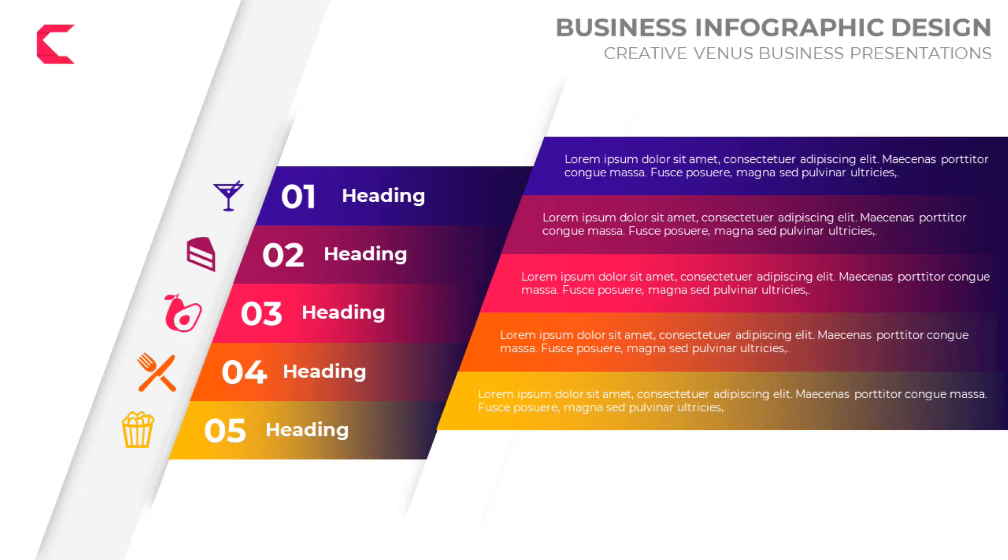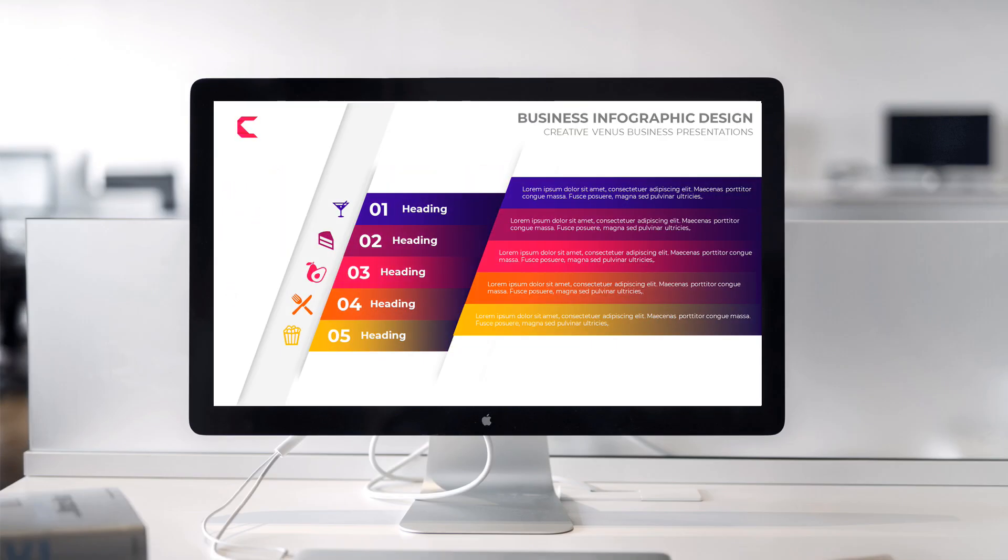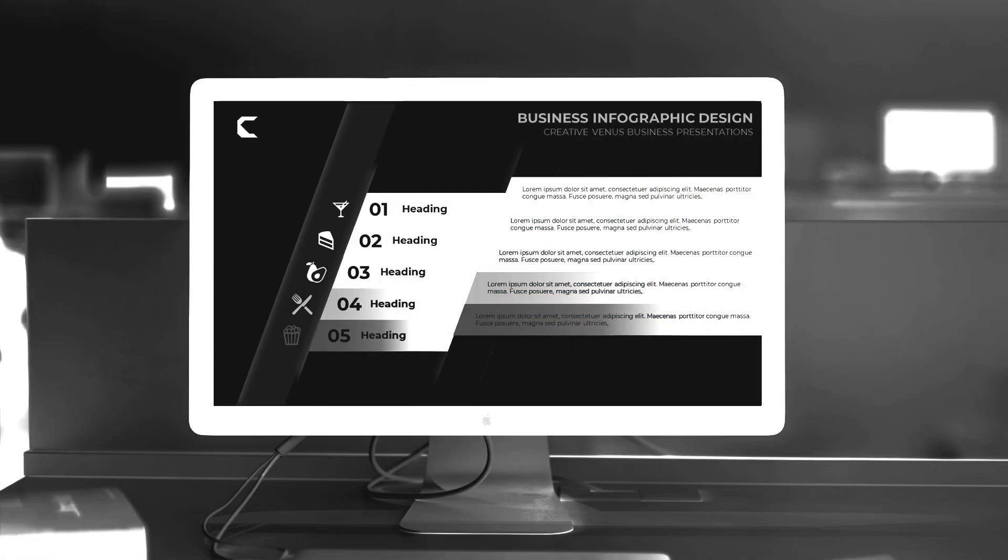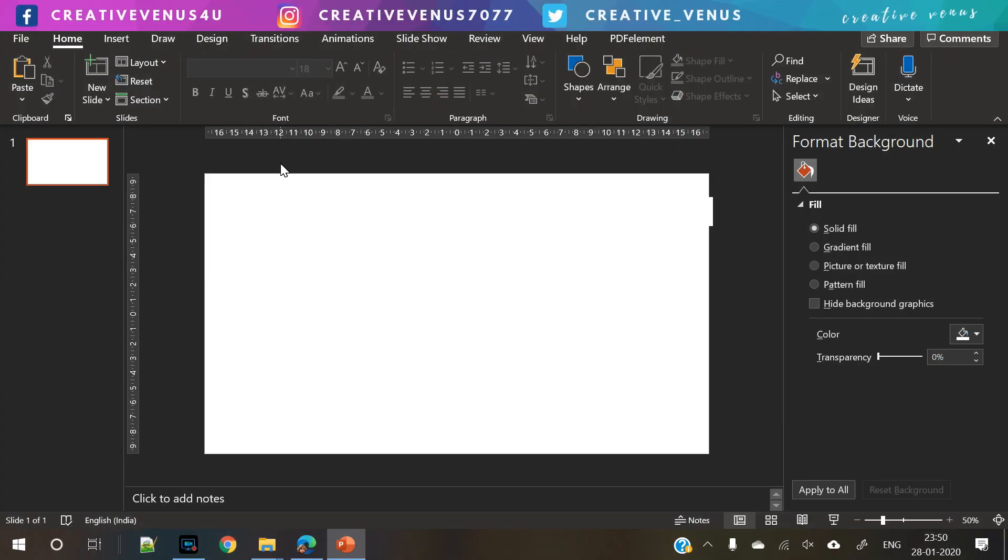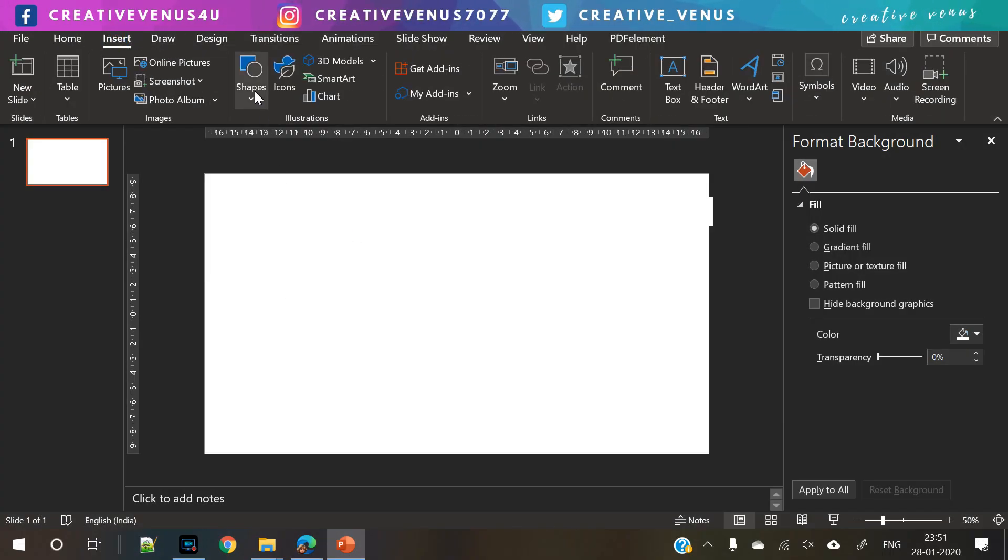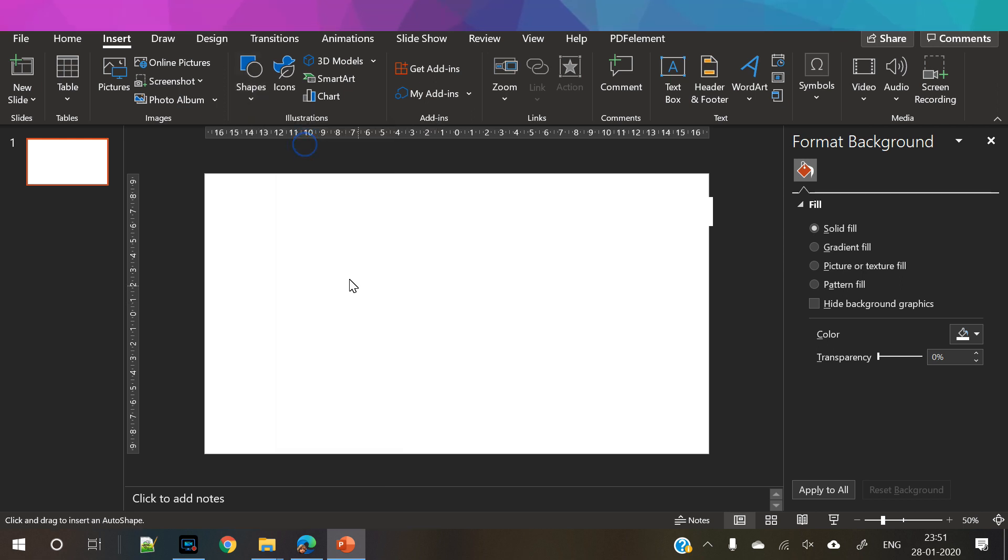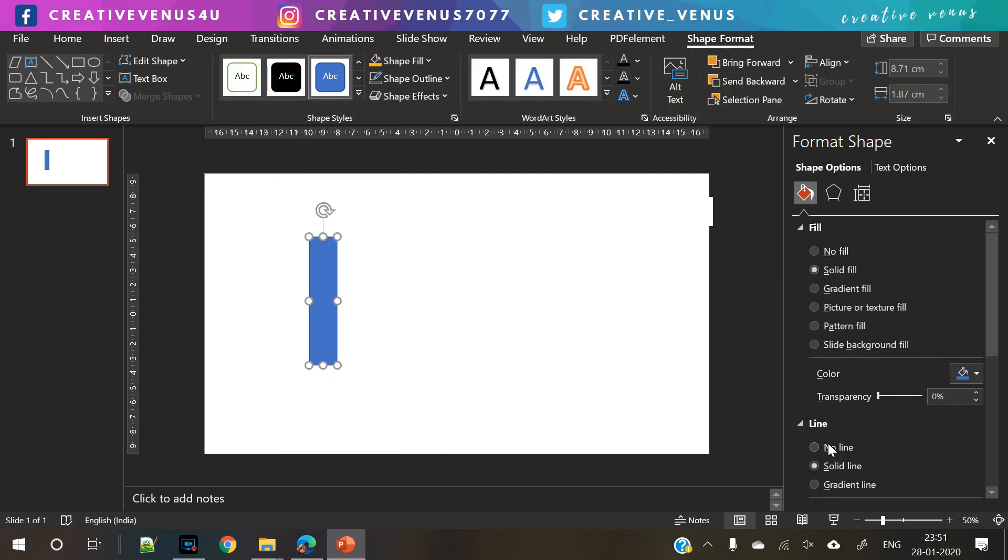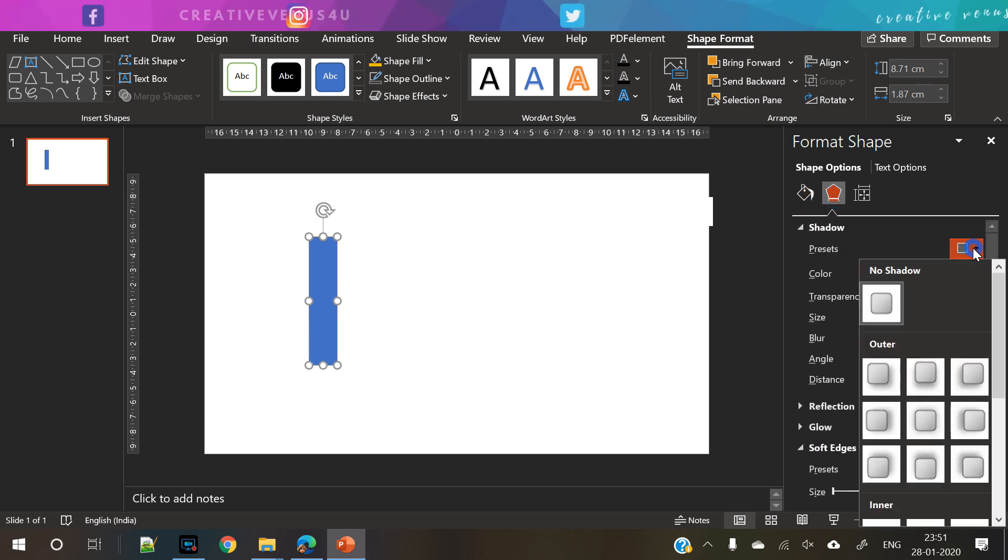Hey everyone, Creative Venus here, and welcome to another beautiful tutorial. Today we will learn how to design this beautiful presentation slide using Microsoft PowerPoint. This is a list design which you can use for your presentations. Let's start the tutorial. You can follow us on our social platforms and subscribe to our channel.